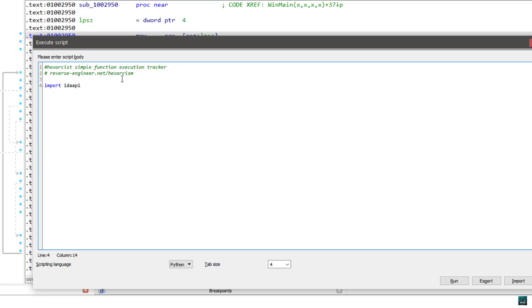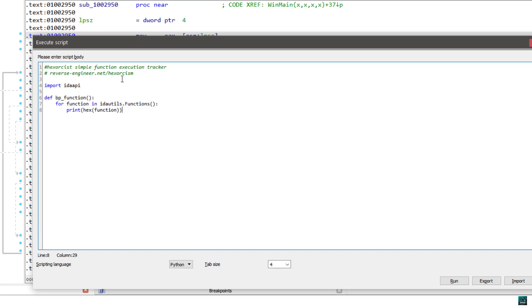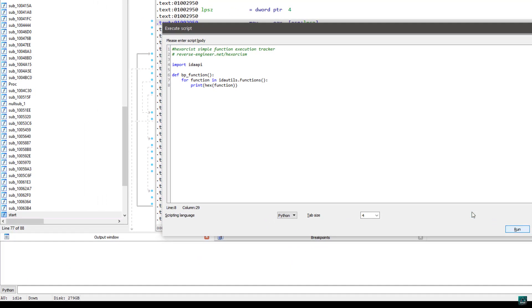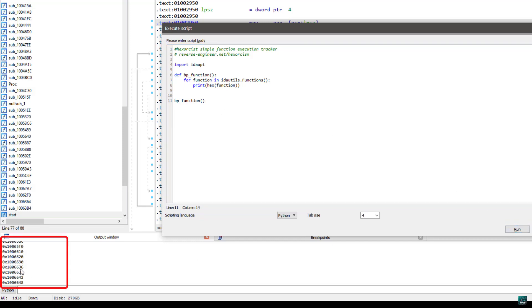First of all we are going to import the IDA API and define different functions. The first thing is we want to find all the functions, so I'm going to define a breakpoint function. I'll loop with: for function in ida_utils.functions. First I'm going to test it with hex(function), which should print the address of all the functions. I'll execute it — everything is working as expected.